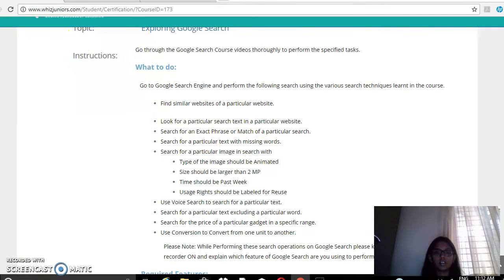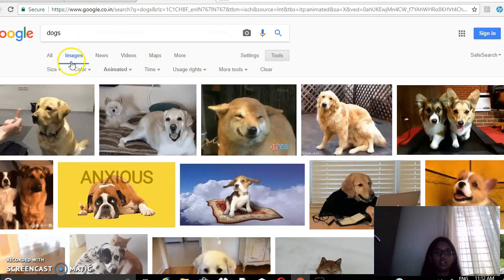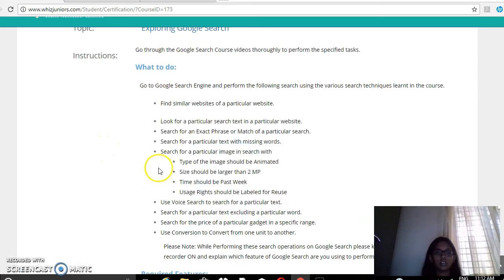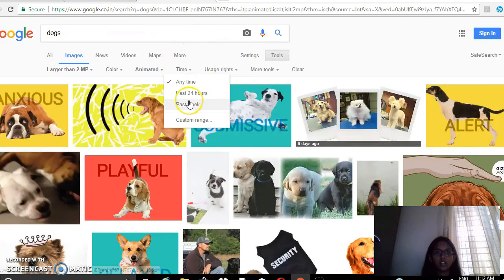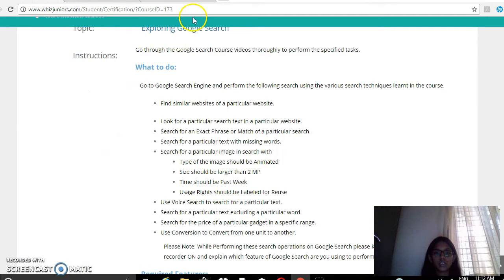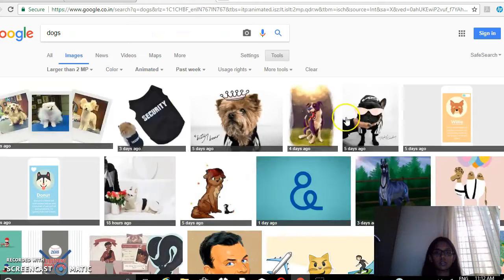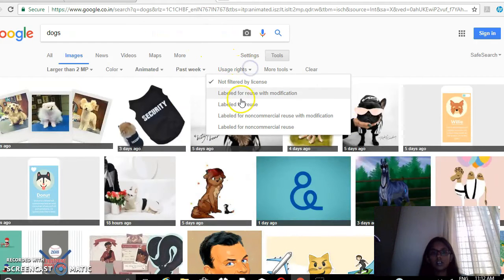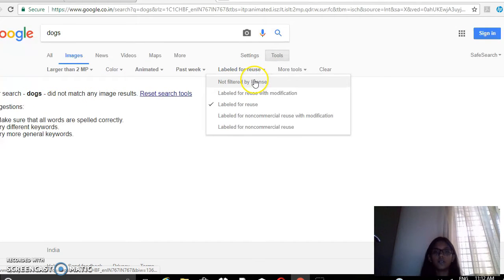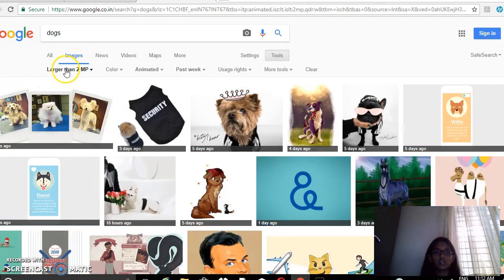Then the size should be larger than 2MP. So set size to larger than 2MP. Then time should be past week, so set time to past week. And usage rights should be labeled for reuse, so set usage rights to labeled for reuse. It didn't match an image result, so here we can see the filters applied: size larger than 2MP, animated, past week, not filtered by license.